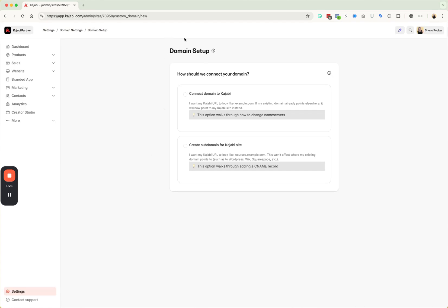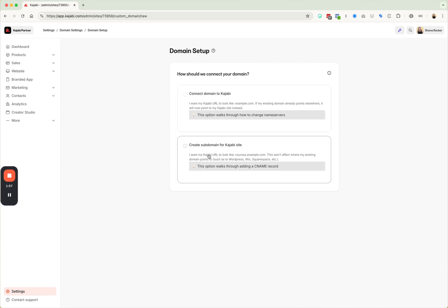So there are two options here, creating a domain, connect a domain to Kajabi. So Kajabi does not sell URLs. It does not sell domains. So you have to purchase your domain through something like GoDaddy, Bluehost. There's lots of different places you can buy URLs from. GoDaddy is probably one of the most popular. You're going to purchase your URL from that platform and then it's going to have a settings inside of that platform that you need to change. So that is connecting a domain to Kajabi.